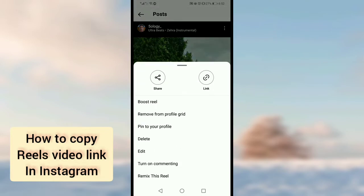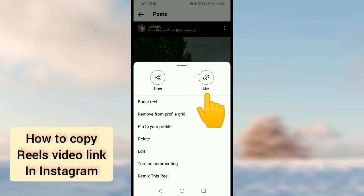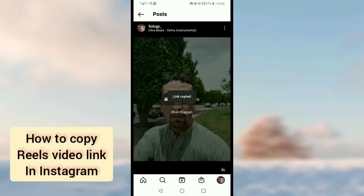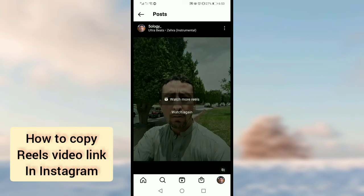Here you can see the link option on the top right — tap on link. Now this reel video link has been copied. That is the simple method. You can paste it anywhere, share it on any social media. Hope you liked this video, see you in the next video, goodbye.